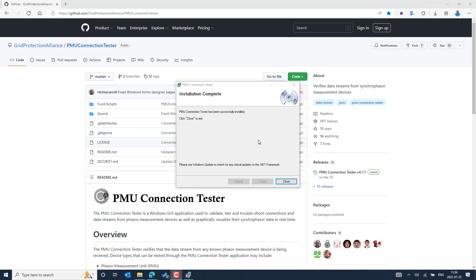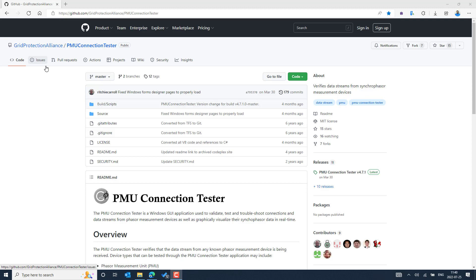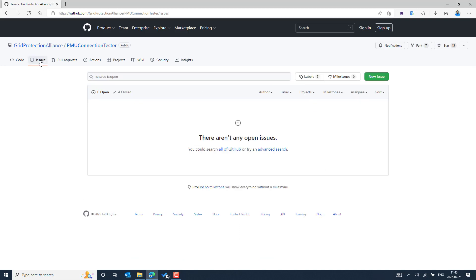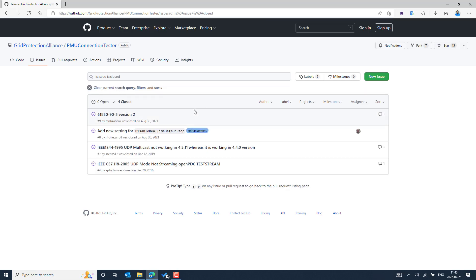The installation is successfully done. Click the Close option in the installer. In case you observe some unexpected problem when using the PMU Connection Tester, you can always come to the GitHub repository and select the Issues option to create a new issue. There is a green button to create a new problem report — you provide the reproduction steps and expected behavior, and the responsible team members can analyze and fix the problem if it is not expected behavior. You can see that reported issues have been analyzed and closed.